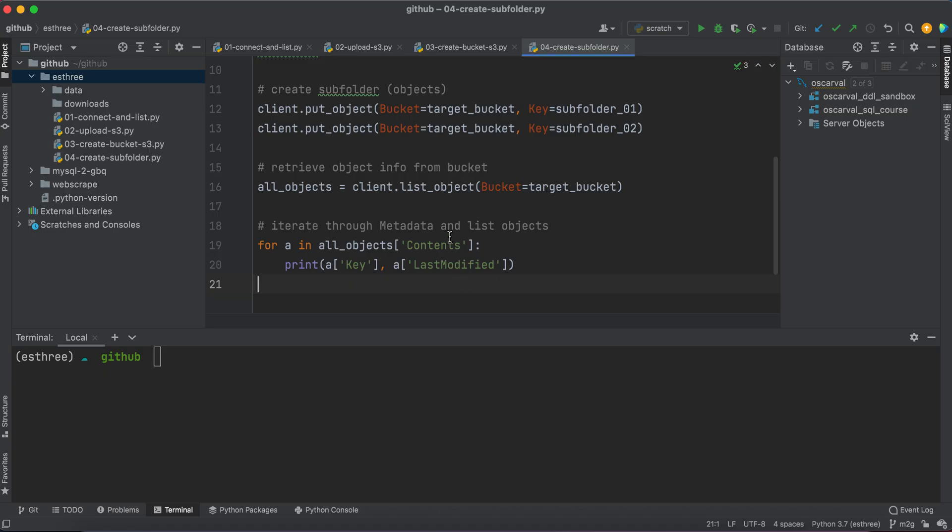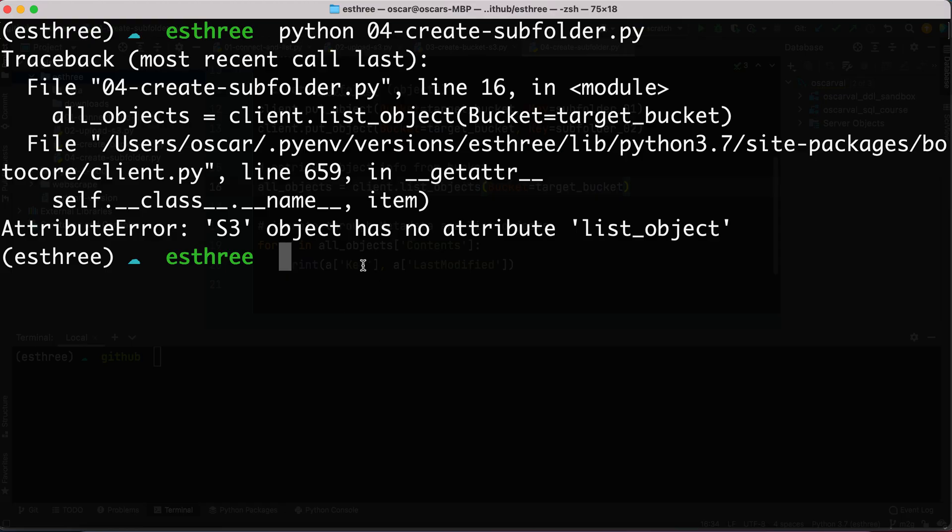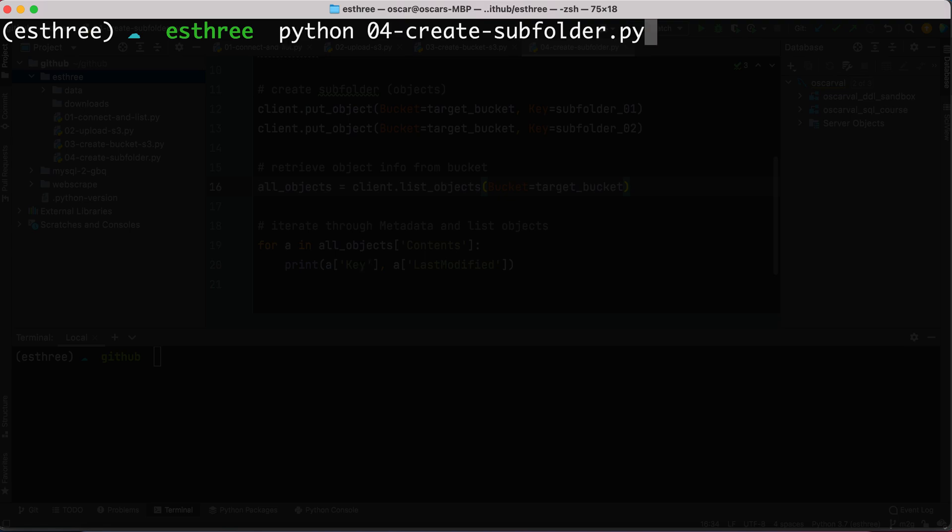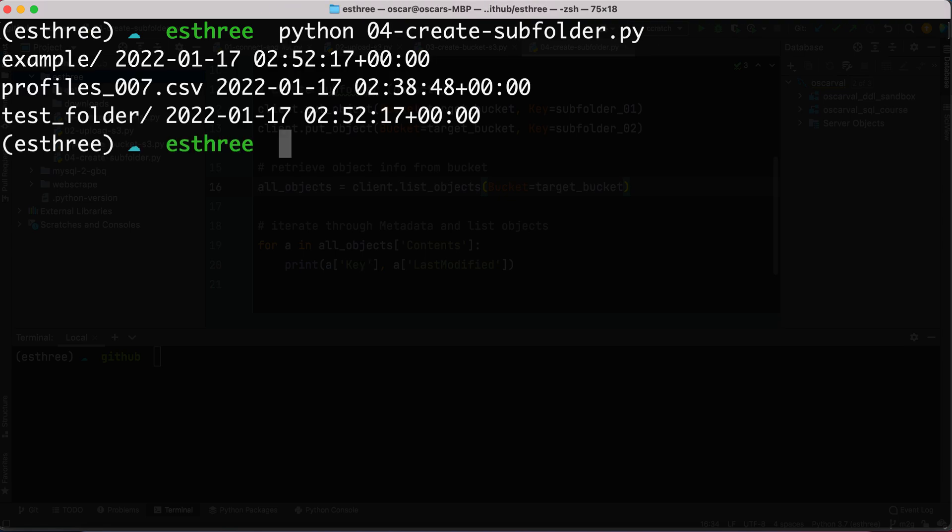Oops, I'm sorry, did I say list objects? No, I meant list objects. There we go, with an S. Let's try that one more time.